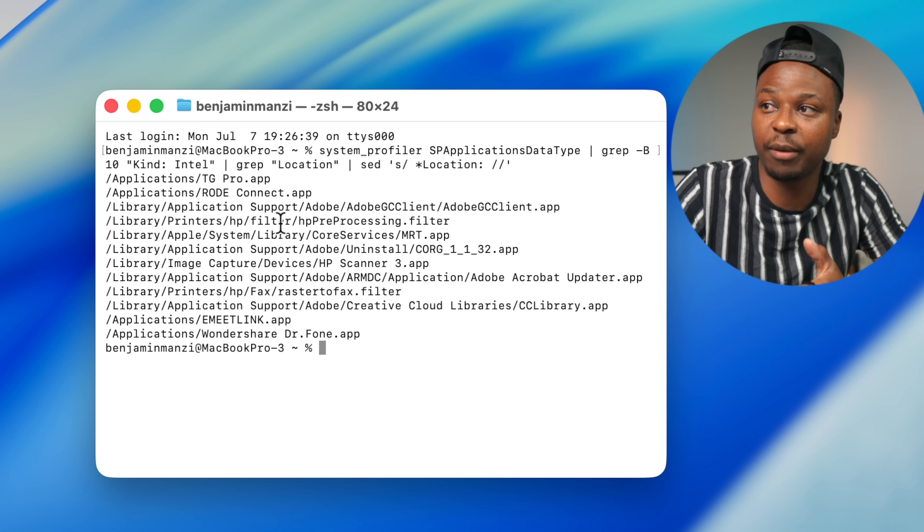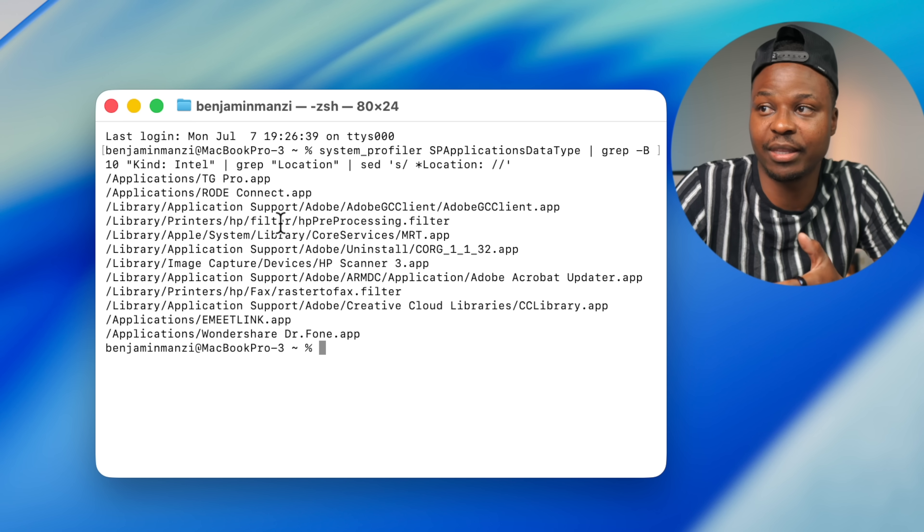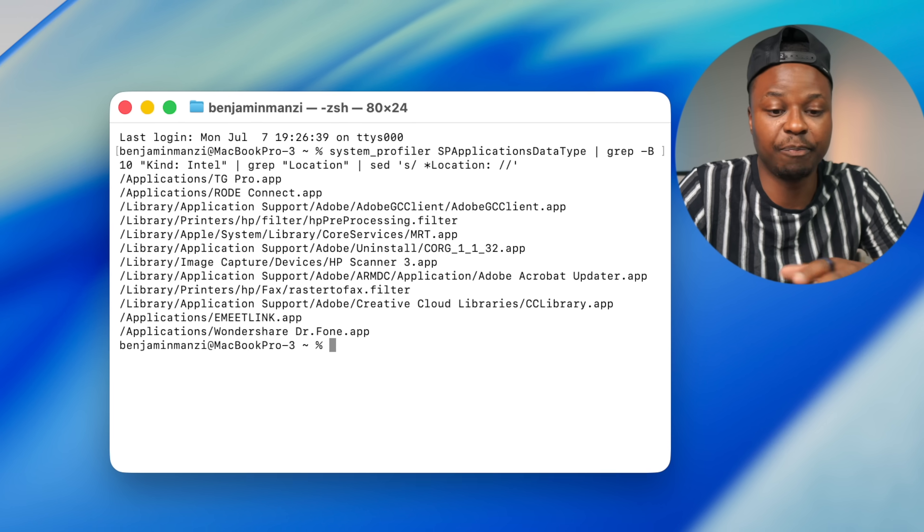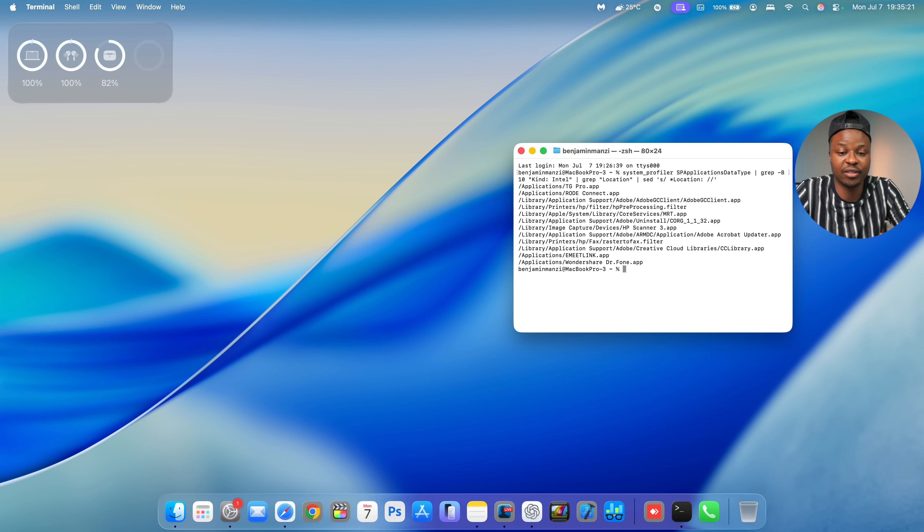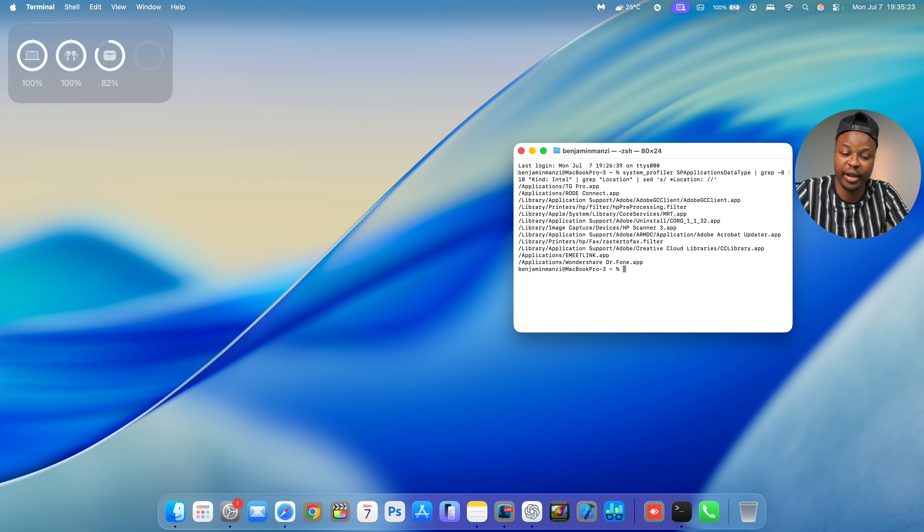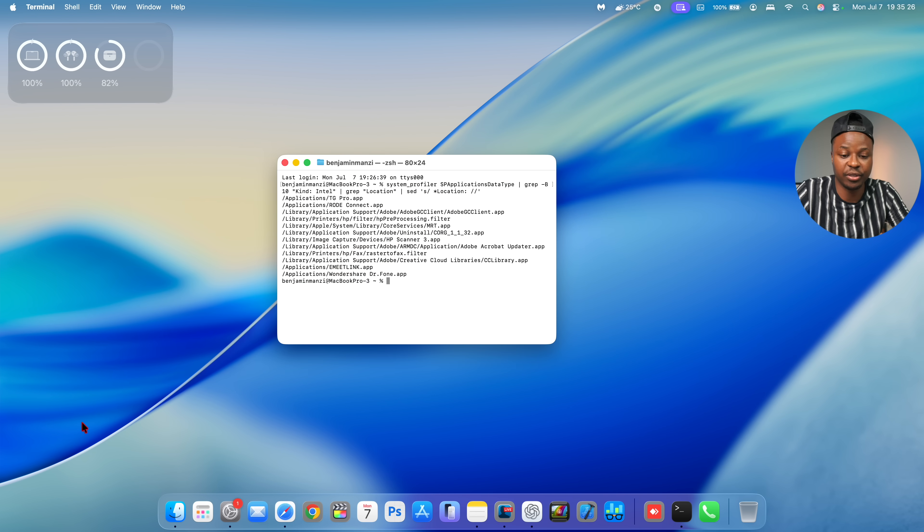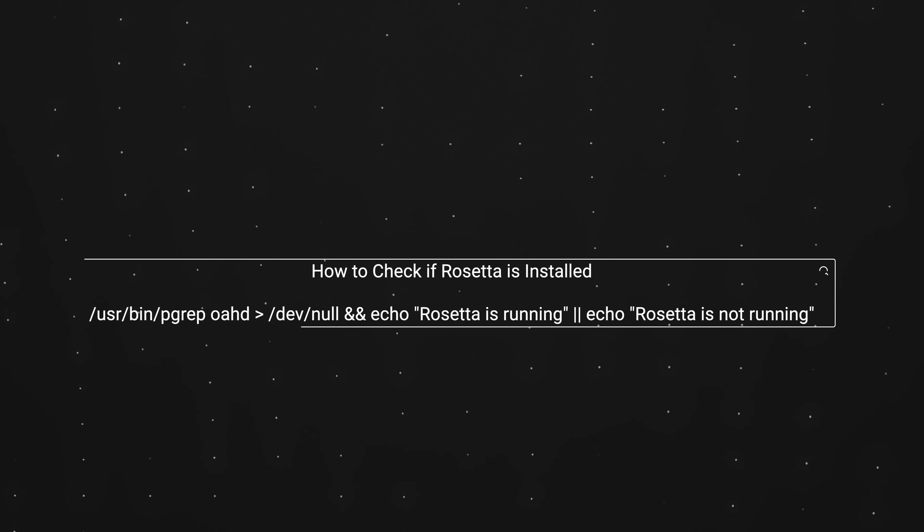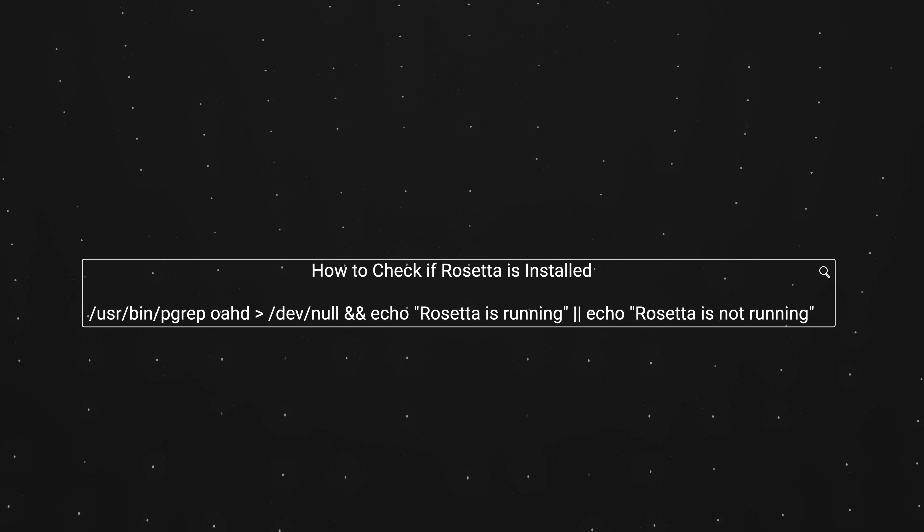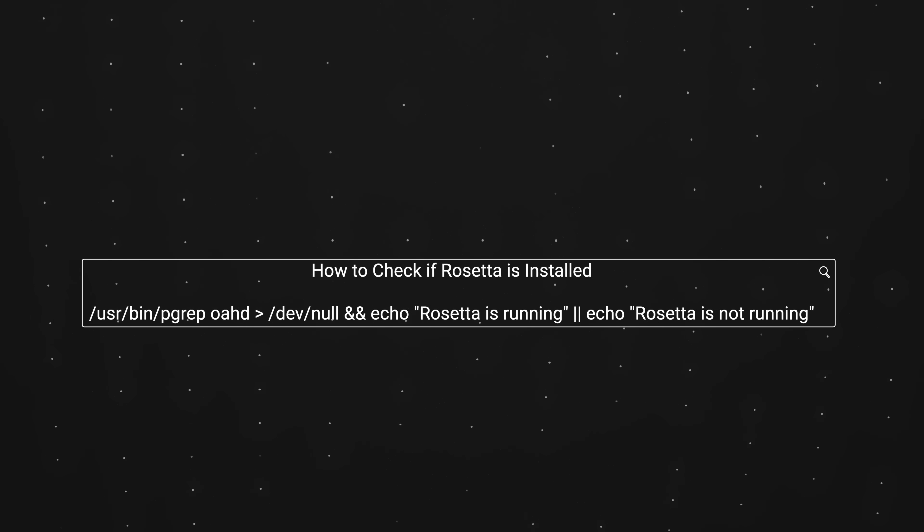it will list for you all the applications and softwares that are actually running Intel and are using Rosetta. So if you see applications like this, then most chances are you are actually going to find that Rosetta is going to be running and present.